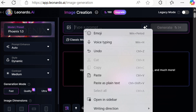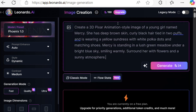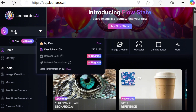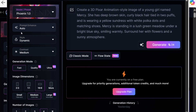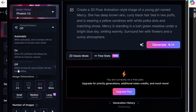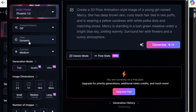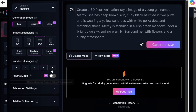Leonardo AI gives us 150 credits every 24 hours. In the image settings, we choose Dynamics. For the style, the contrast is set to medium, and for the image dimension we select 16 by 9. It generates four images at once.